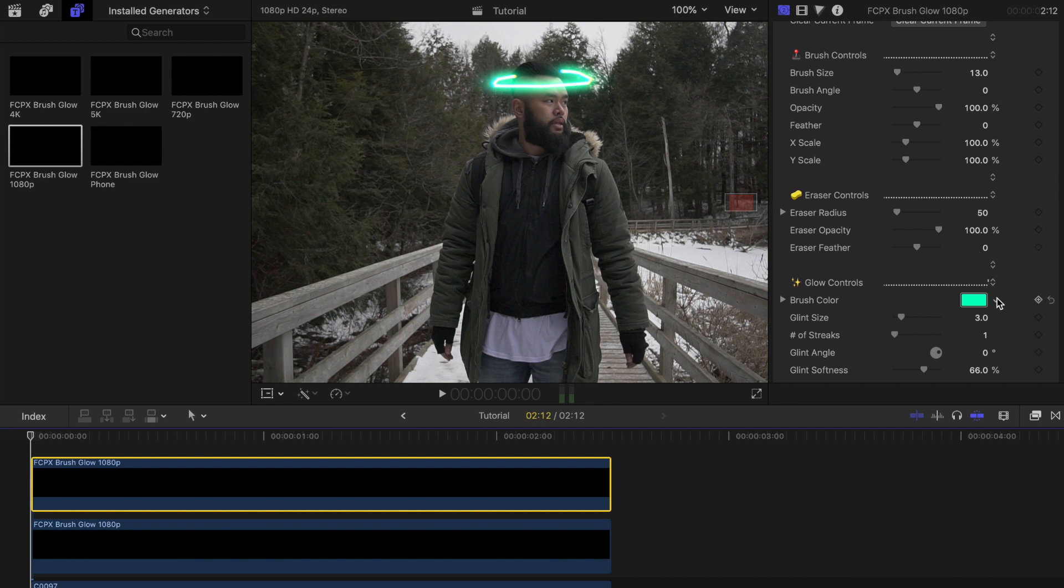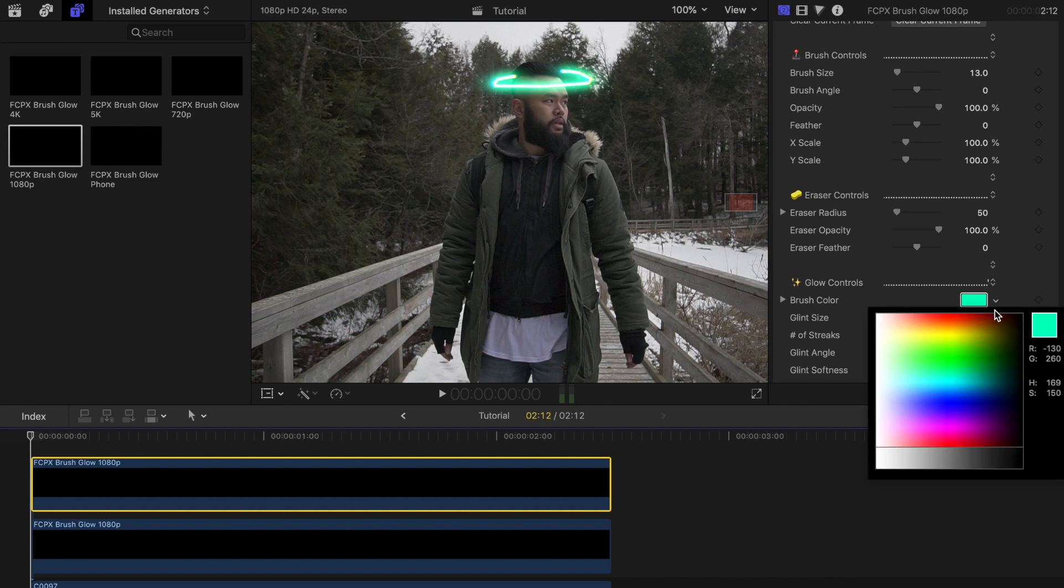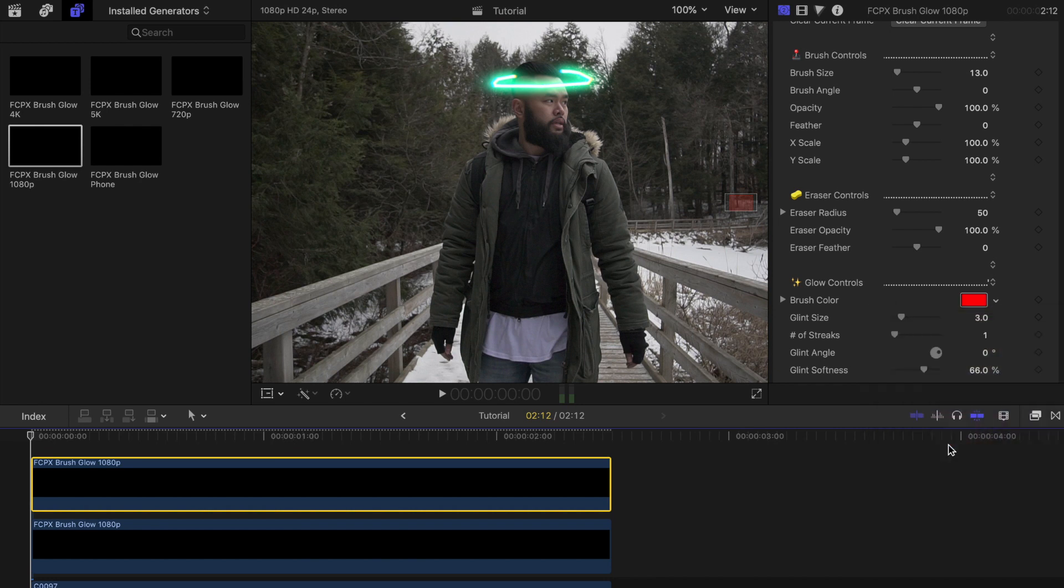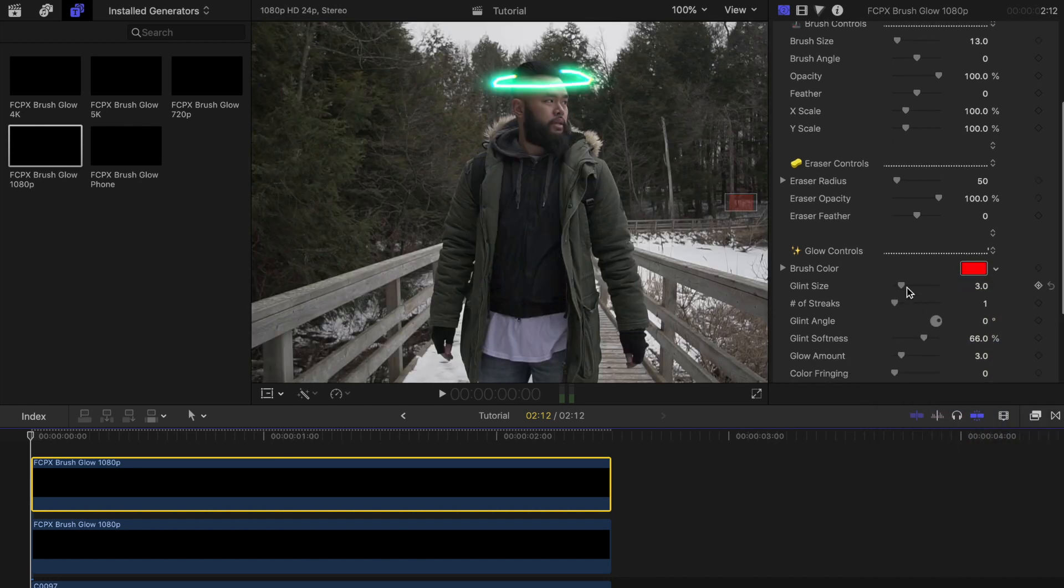For this layer I'll create some type of lines across the railing on the sides. But this time I'll change up the color to red. I'll also adjust the glint size and the glow amount for this one just to change it up.